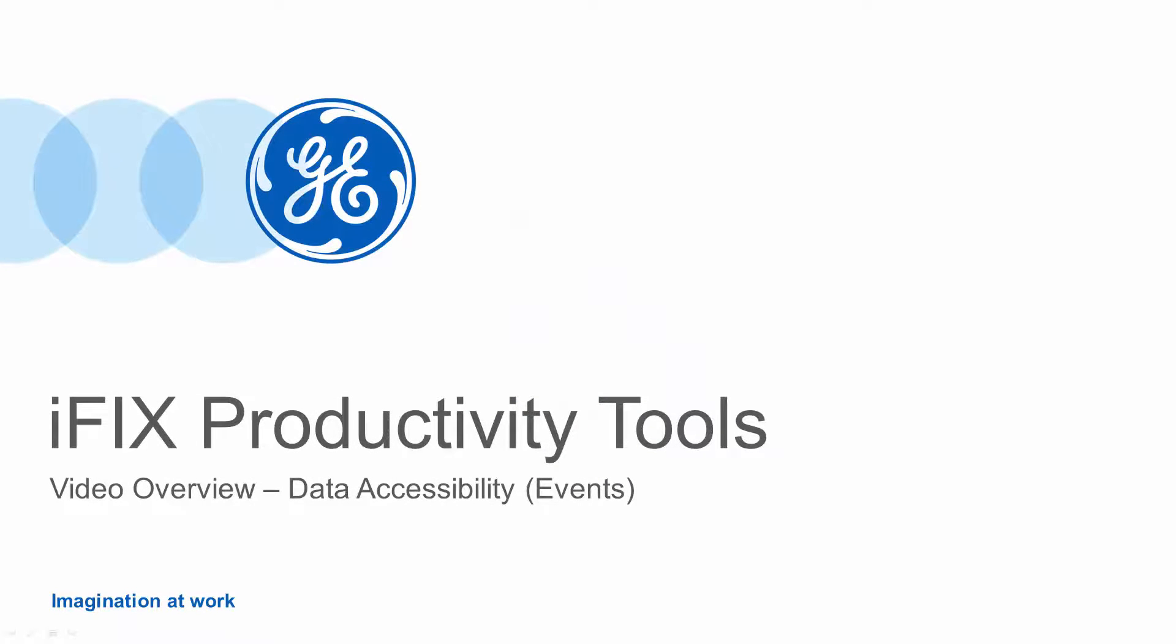Hello and welcome. In this video, we will take a look at the range of data accessibility improvements provided by iFix Productivity Tools.